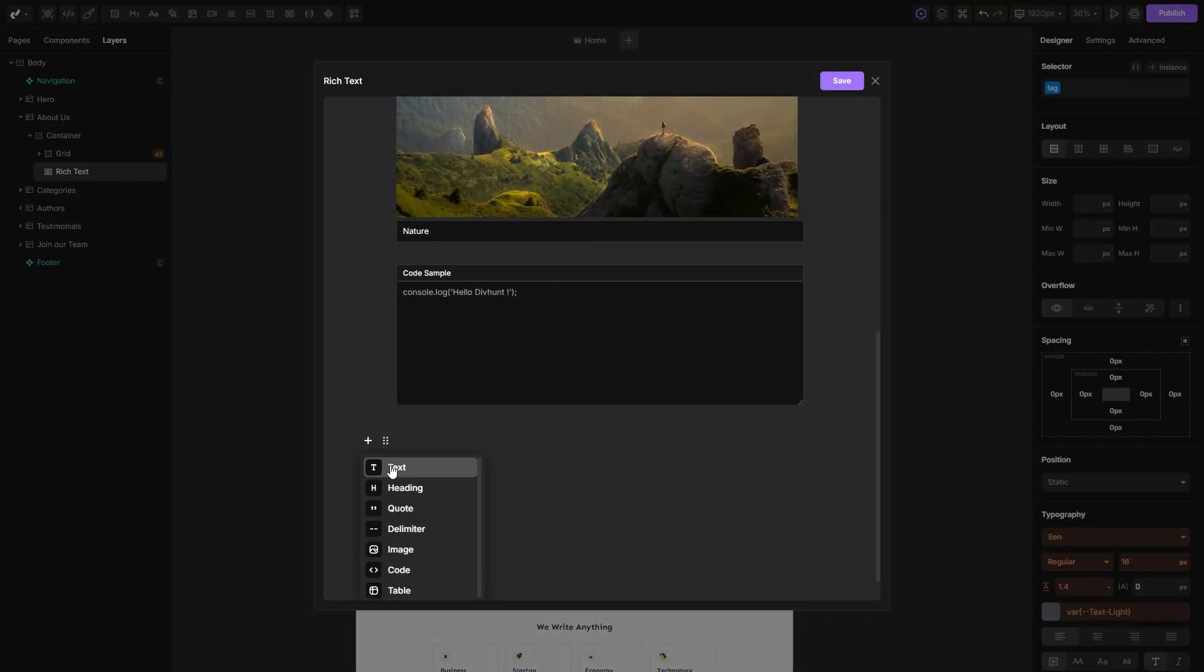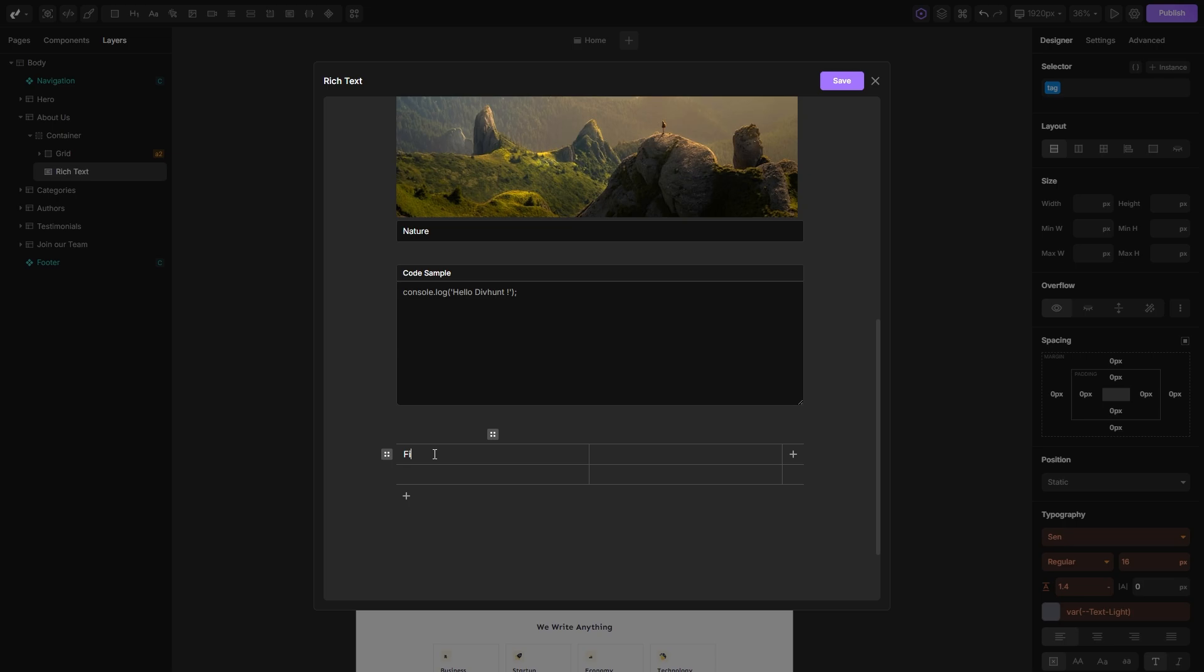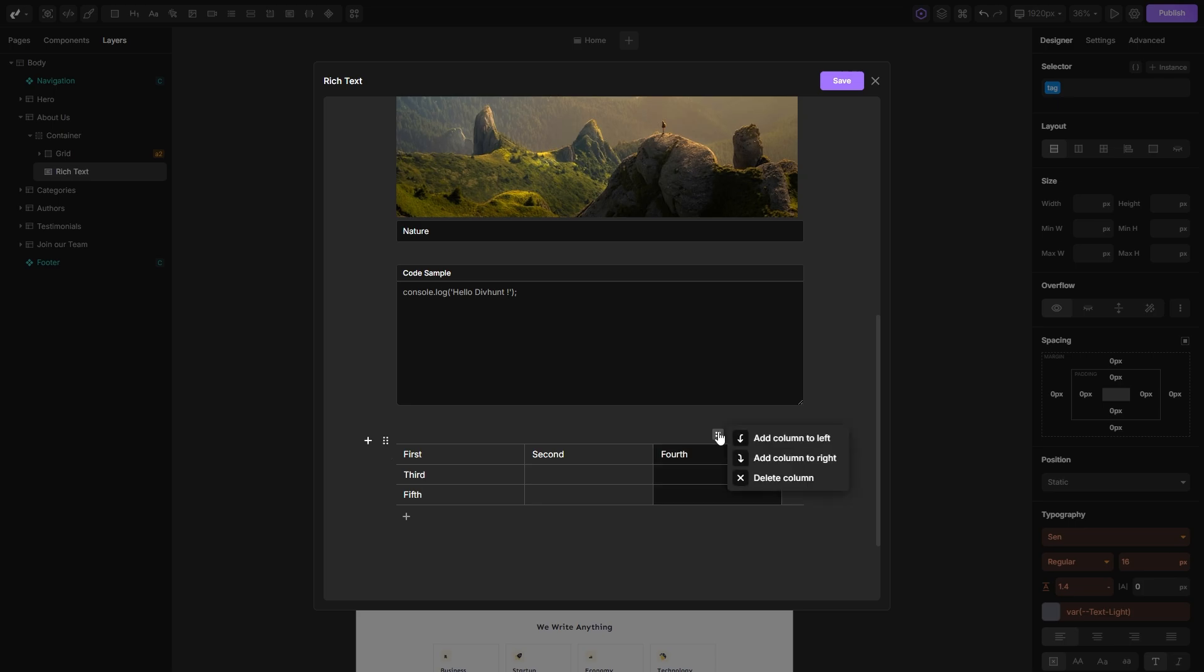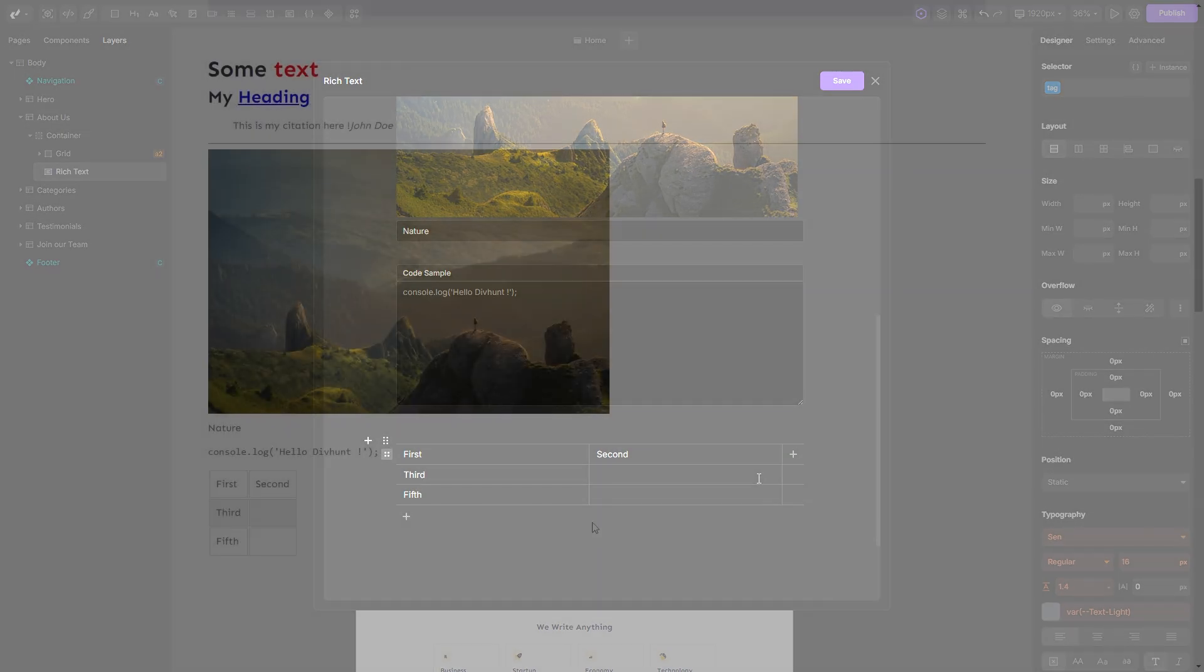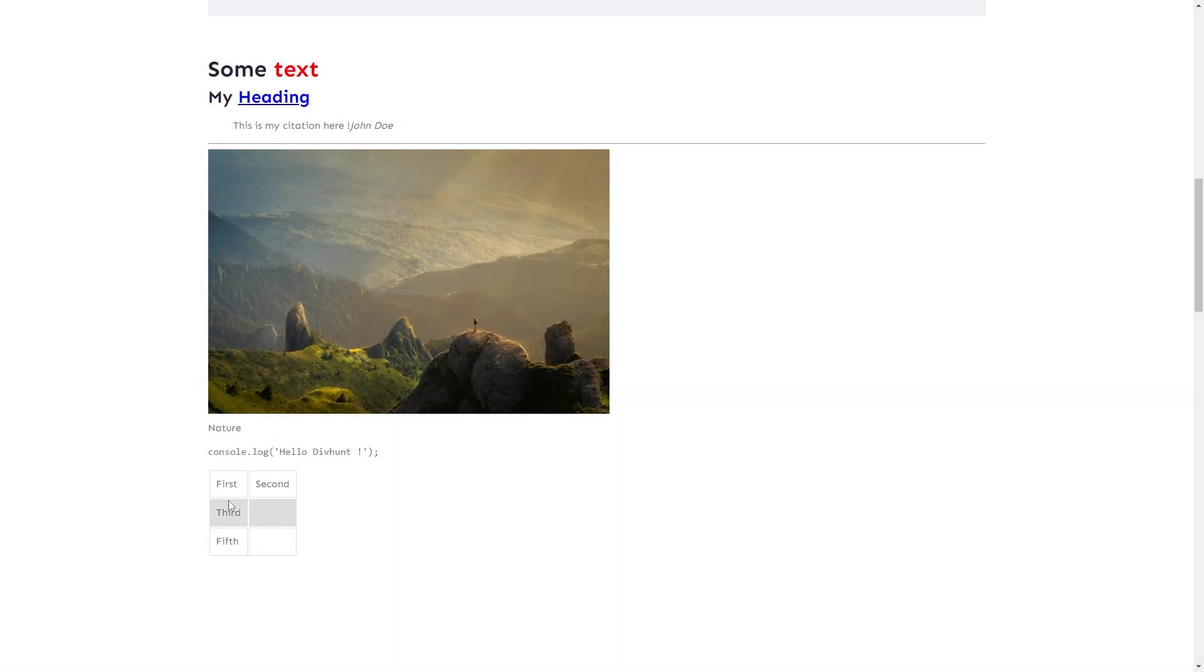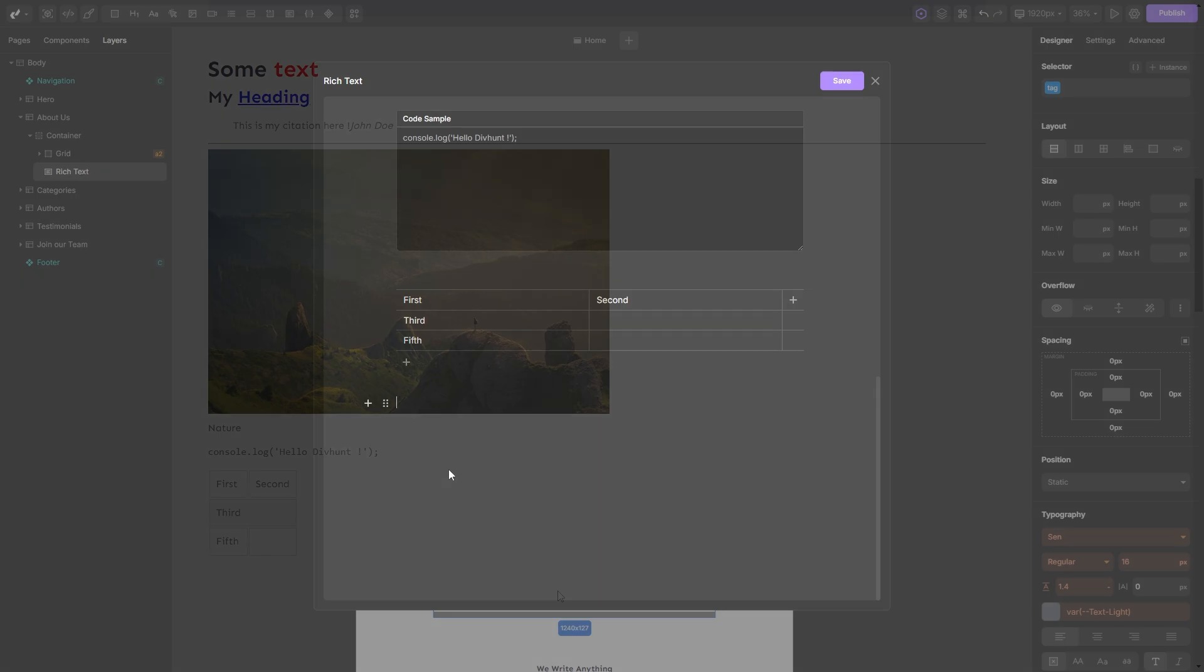You can also add tables in which fields you can type any text you like. You can add new columns or rows, or if you don't like them, you can also remove them. On the live site, you can see the preview of how our table looks like.